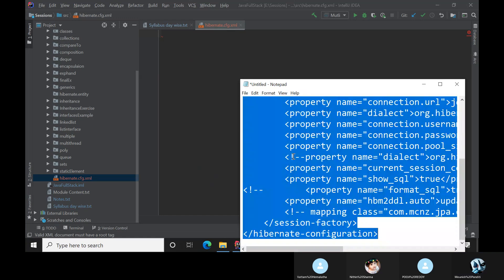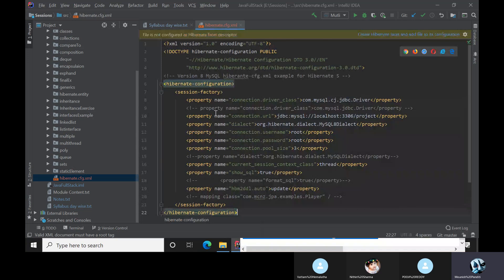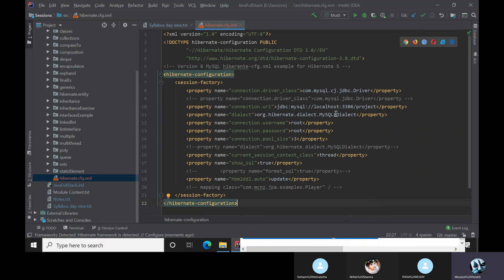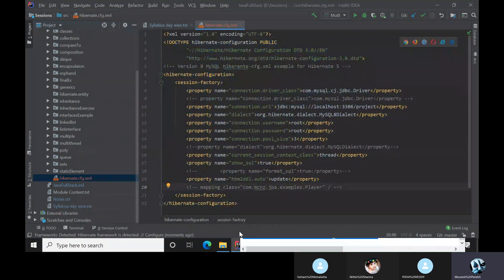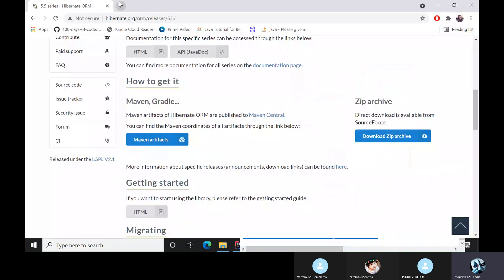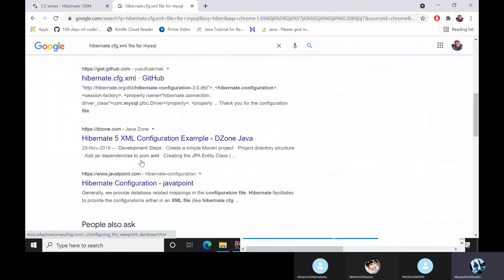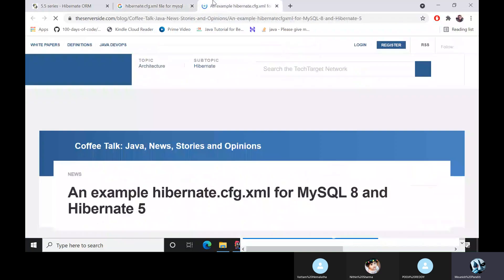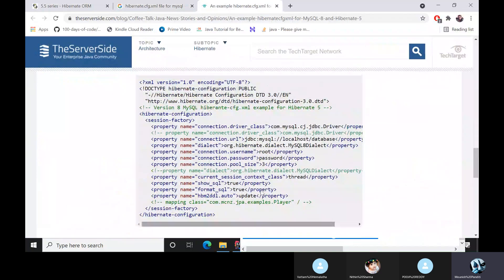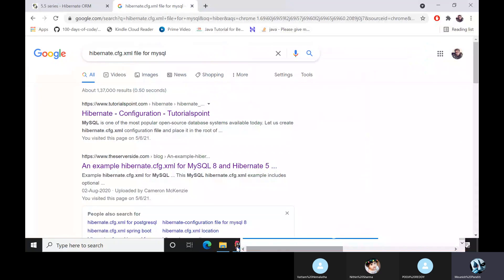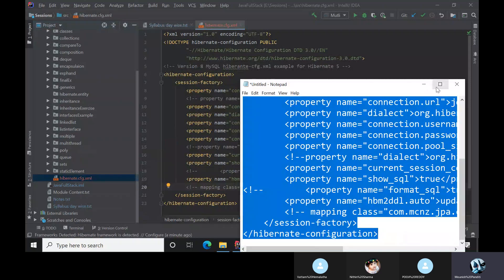I have created the file and I am copying and pasting the configuration code. It is already detecting the Hibernate framework. Let me walk through this XML file. You can find this configuration file online — just search 'Hibernate XML file for MySQL' and you will get a bunch of websites providing this template.